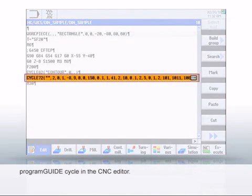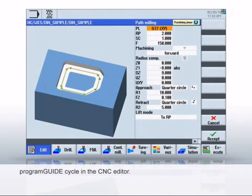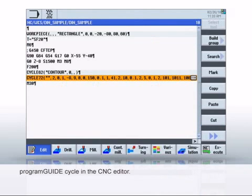A newly created cycle is shown colored in the DIN program and begins with Cycle. You can reopen and machine a cycle at any time.